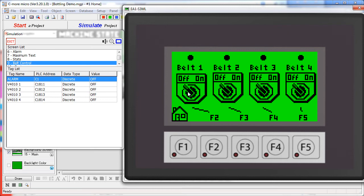On the conveyor screen we can turn the various conveyors on either by clicking on the switches or by using the function keys. And we can go home.